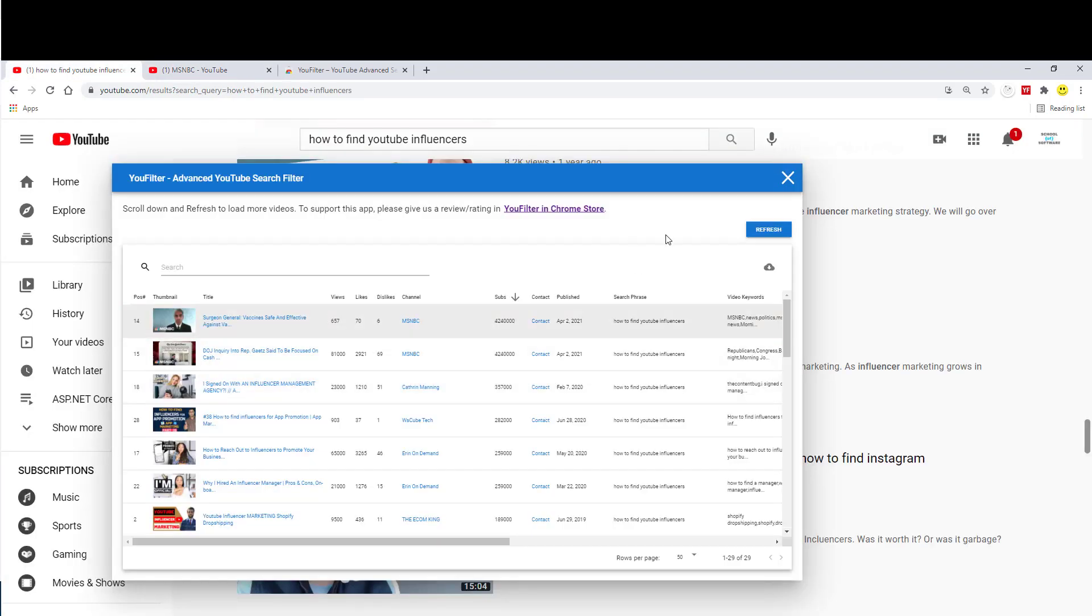Or you can also download this list to Excel and then do some more things with the data.